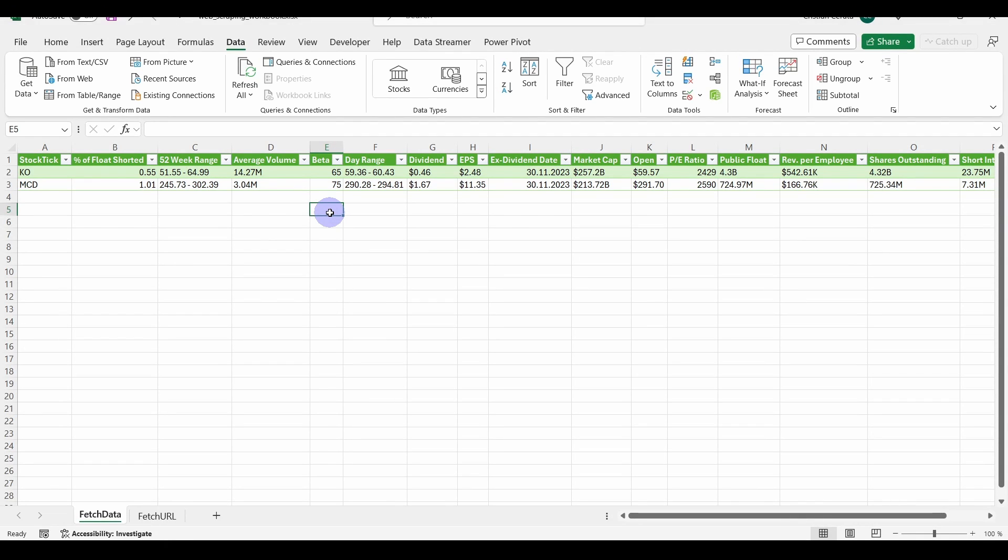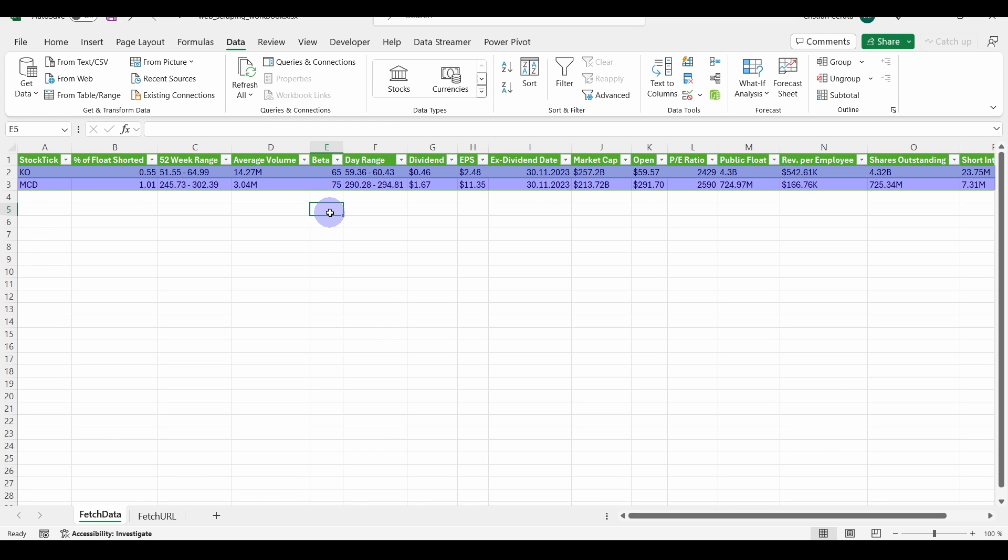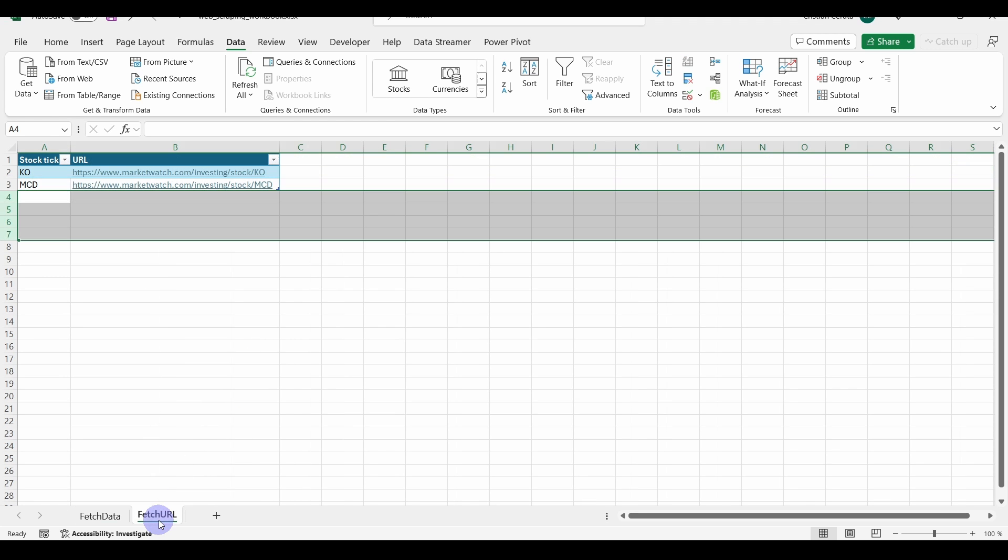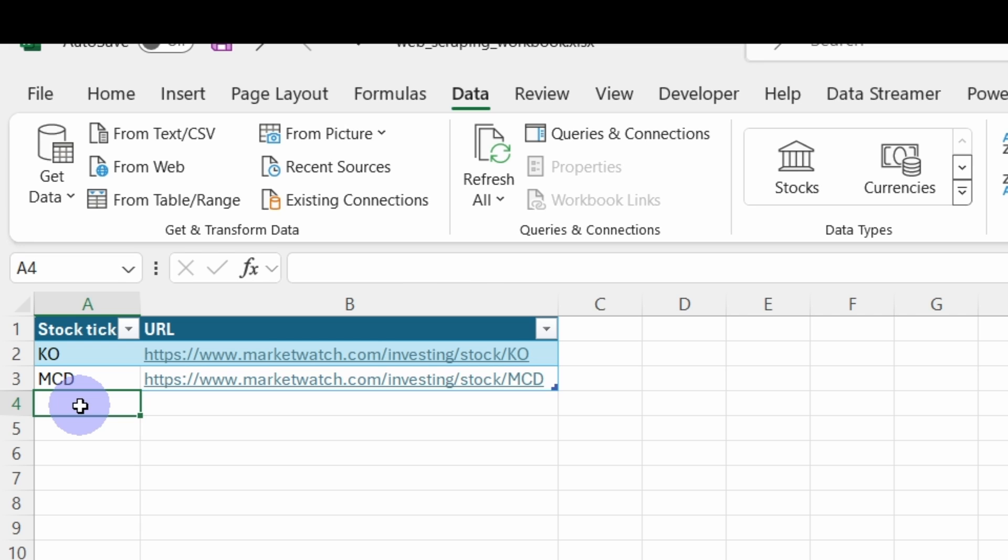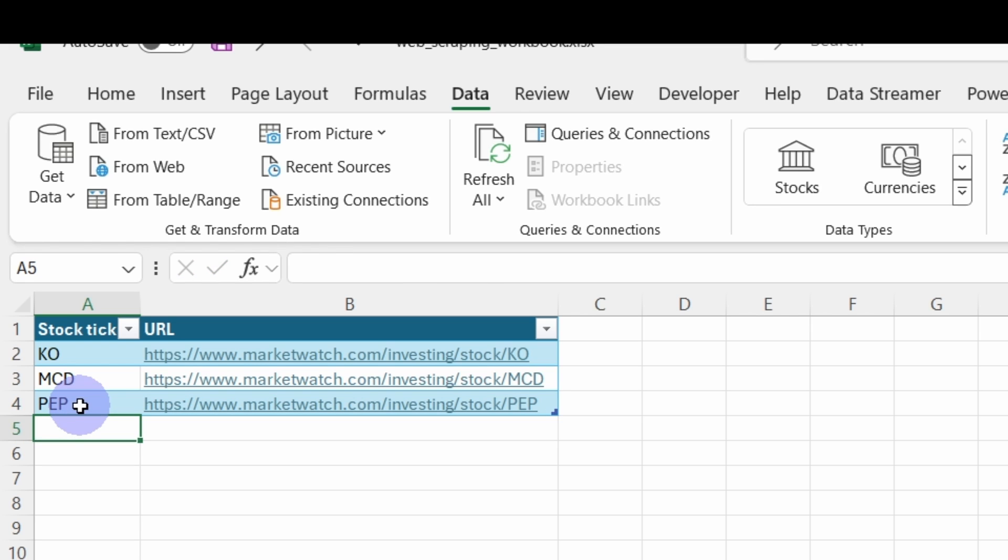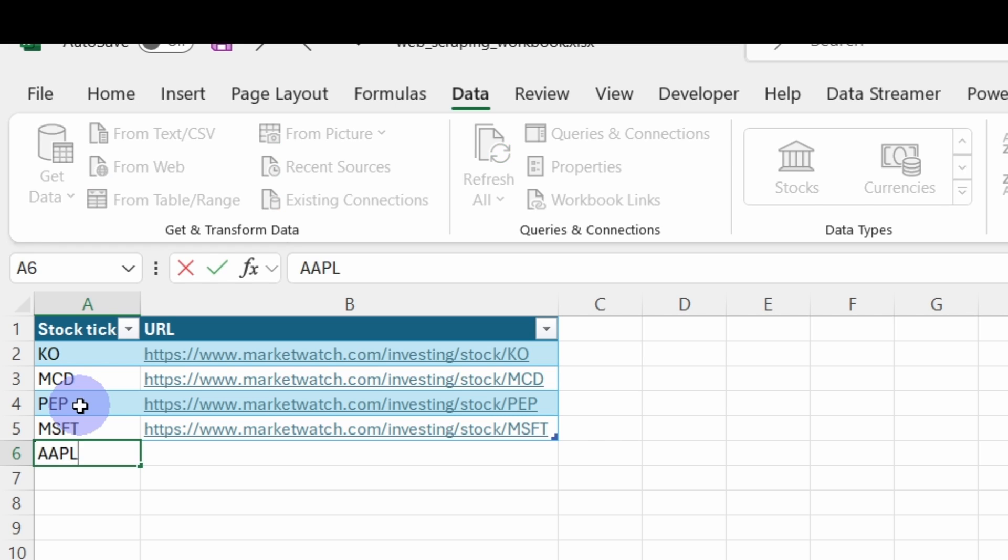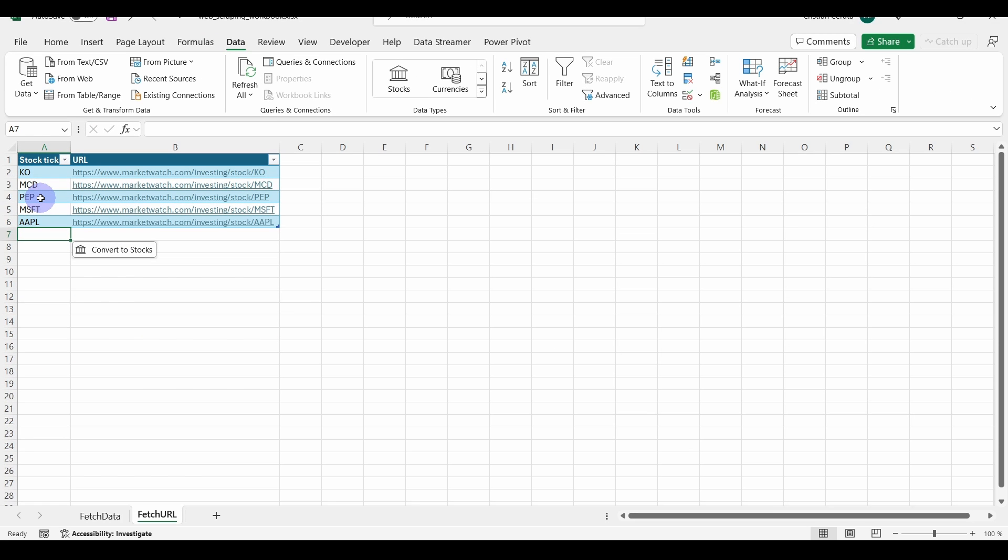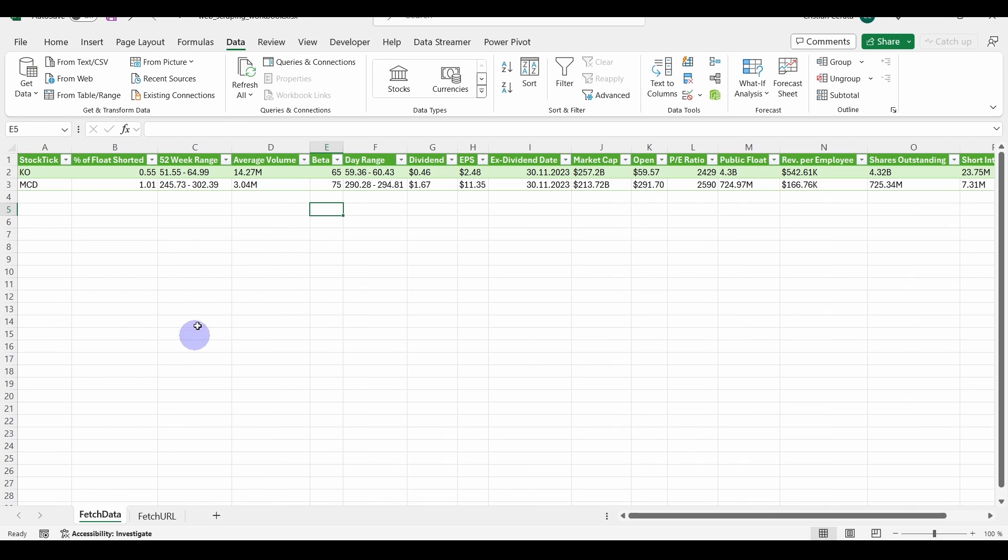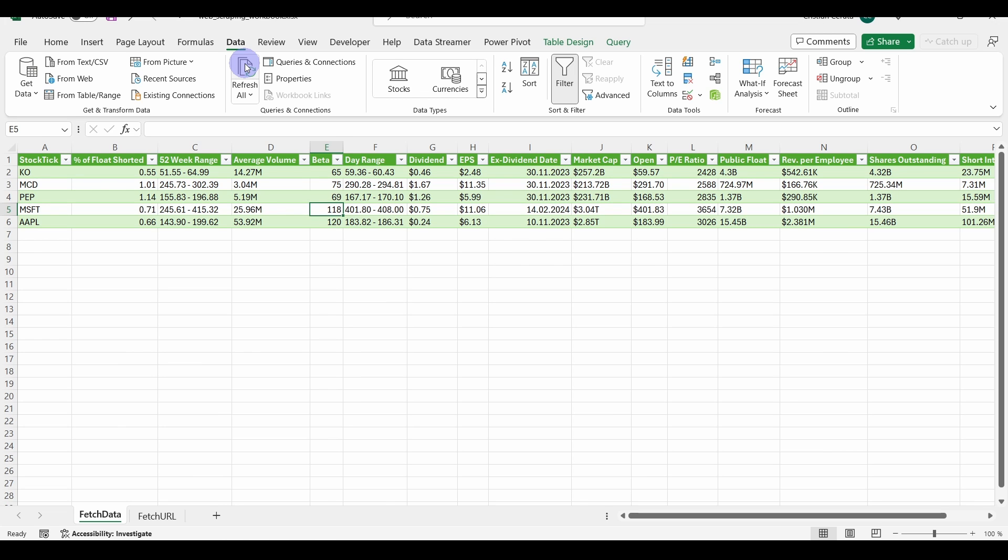Here, I have a table that contains two stocks, Coca-Cola and McDonald's. The table also contains real-time data that I extracted from a website. If I go to this spreadsheet and I add some more stocks, let's say Pepsi, Microsoft and Apple, and I go back to this spreadsheet and I refresh my query, the data for these stocks will be extracted and loaded into this table.